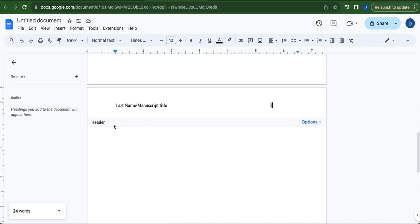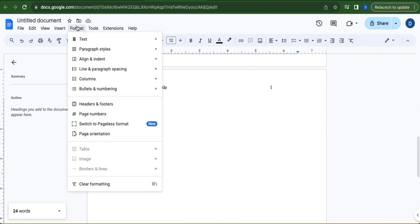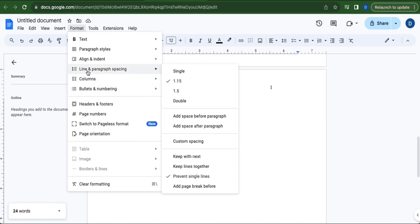Click anywhere under Header. Go to Format, head over to Line and Paragraph Spacing, and select Double.